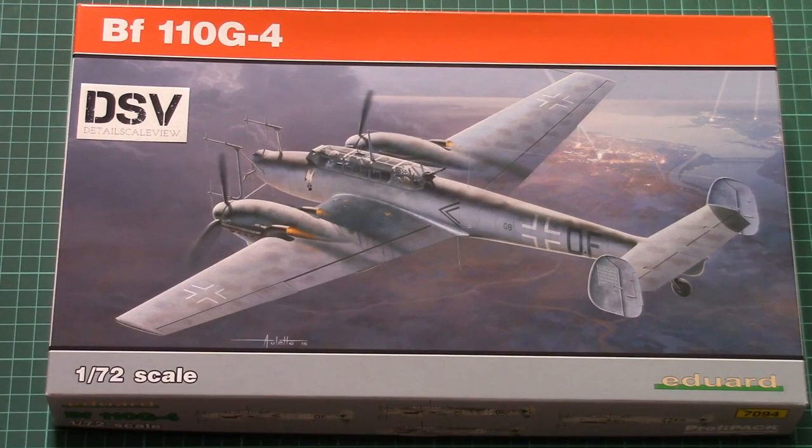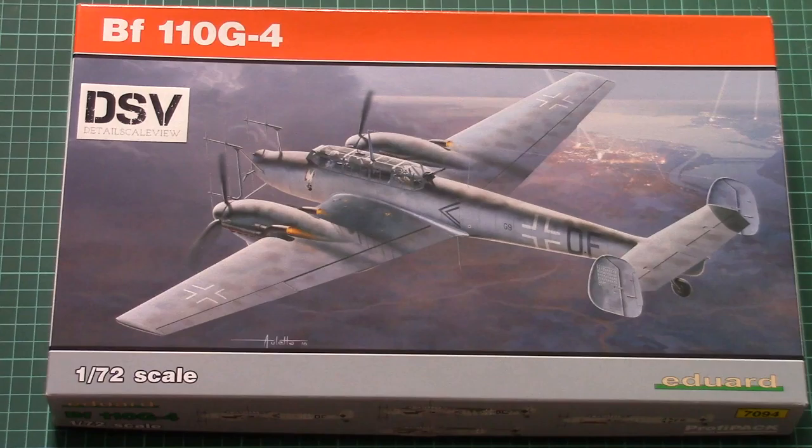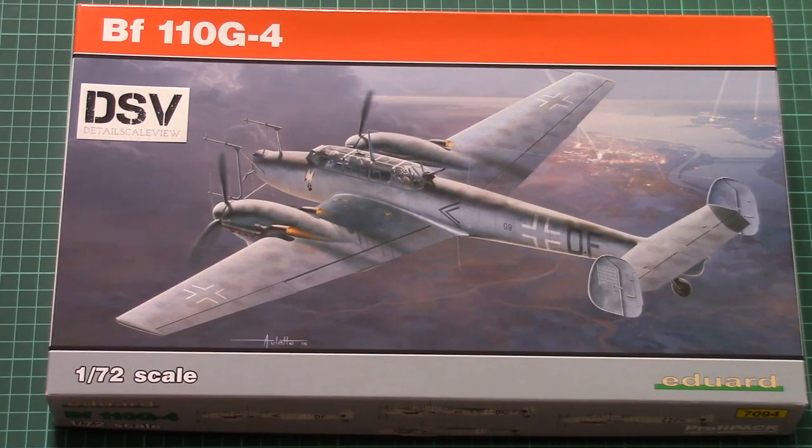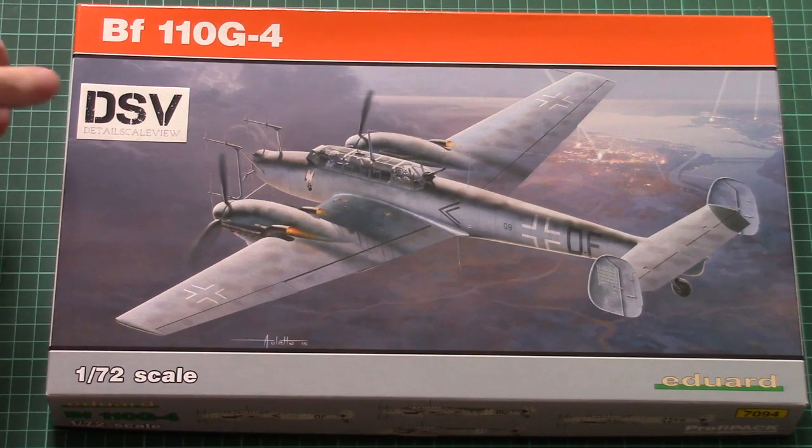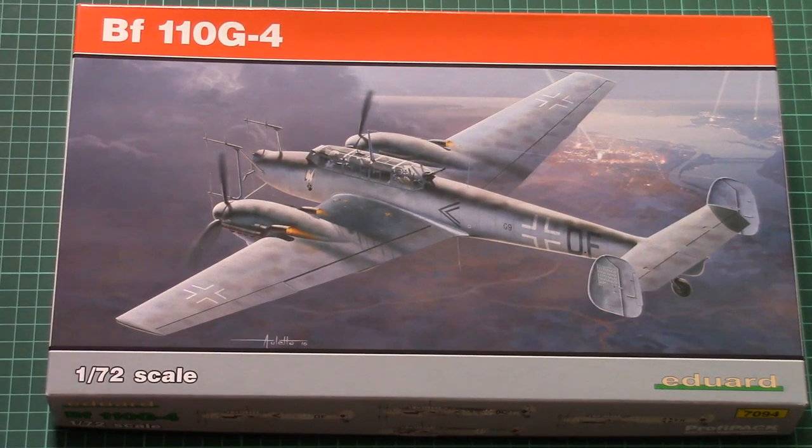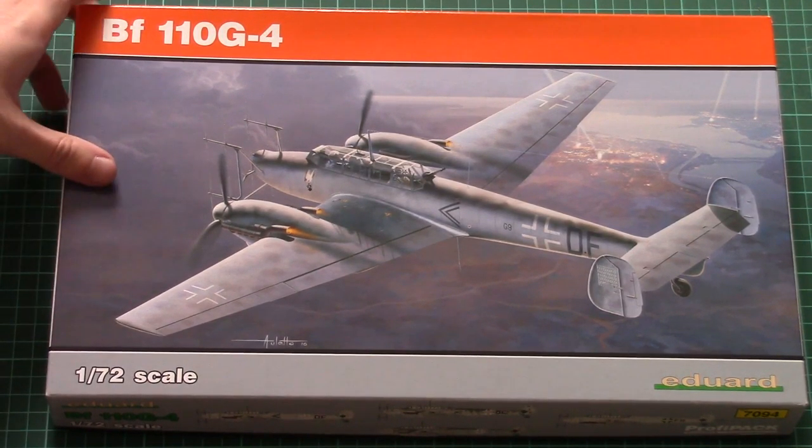As you can see now, this is a 1/72nd scale aircraft kit which copies the Bf 110, to be precise the G4 version. It comes as a Profi Pack and it's actually a reissue of the previous kit.